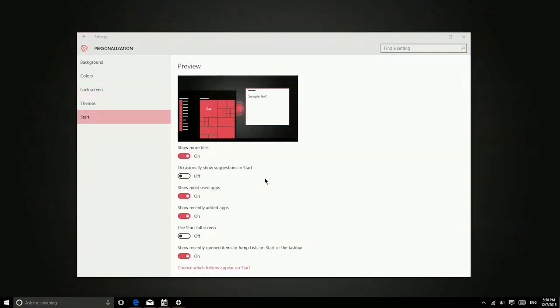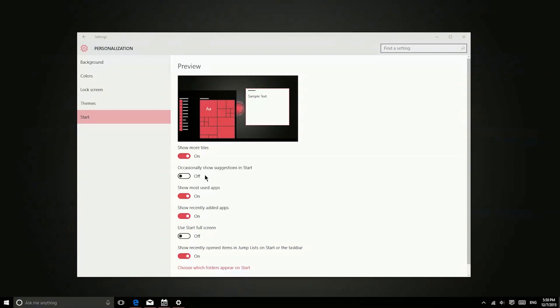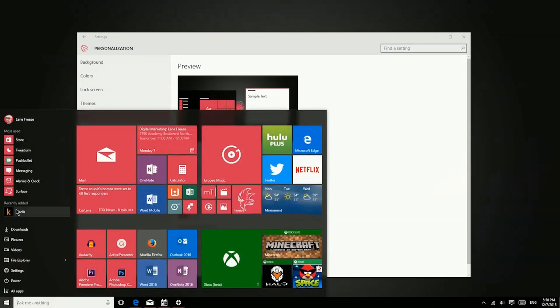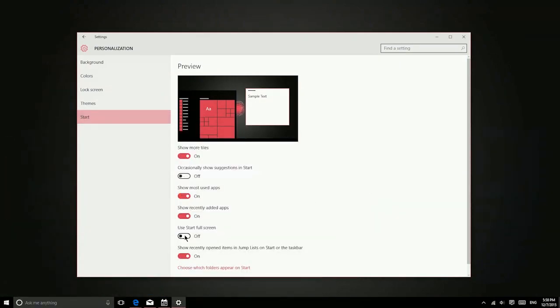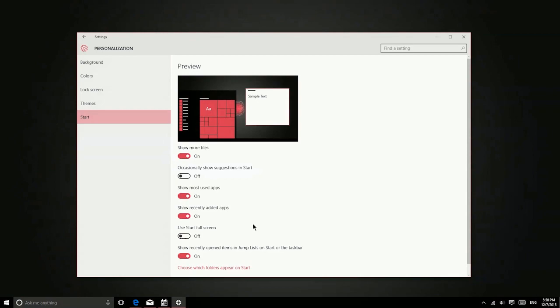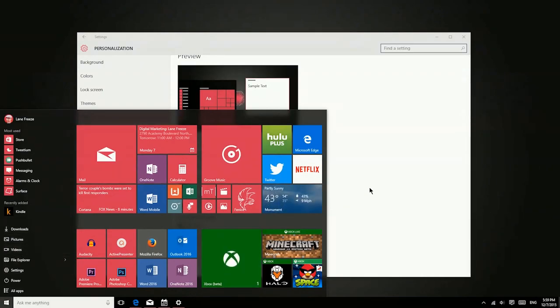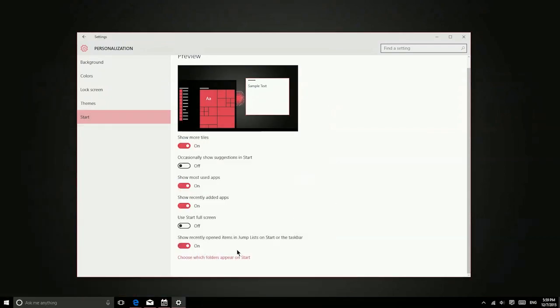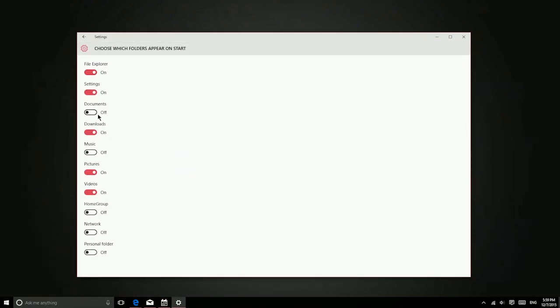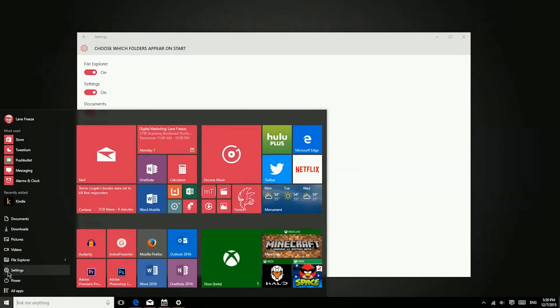You can also customize the start menu in a number of different ways. Show more tiles essentially shows four columns of live tiles on the start menu instead of just three. You can also show suggestions on start, which will basically show you applications that you might be interested in installing. Now you can also choose to show most used apps and recently used apps, which are these sections that you see right here. You can also choose to use the start menu full screen if you like the Windows 8 look. Now in addition, I have a number of different folders - downloads, pictures, videos - all showing right there on my start menu. Now you can actually customize which folders appear there. So if you'd more frequently access documents, you can turn that on and now documents is available.